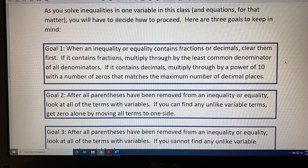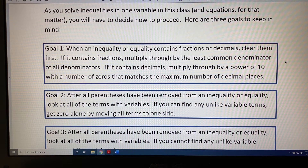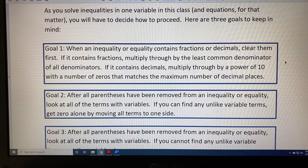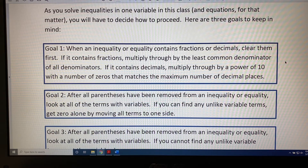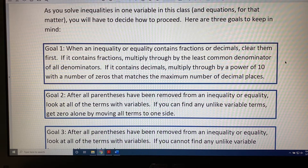Goal 2. After all parentheses have been removed from an inequality or equality, look at all of the terms with variables. If you can find any unlike variable terms, get zero alone by moving all terms to one side.